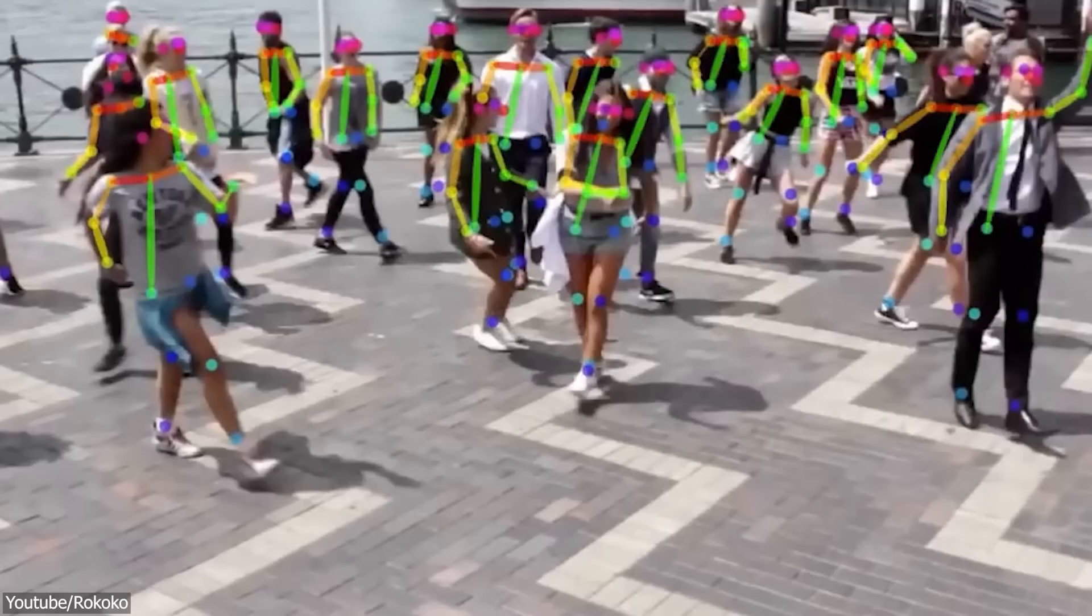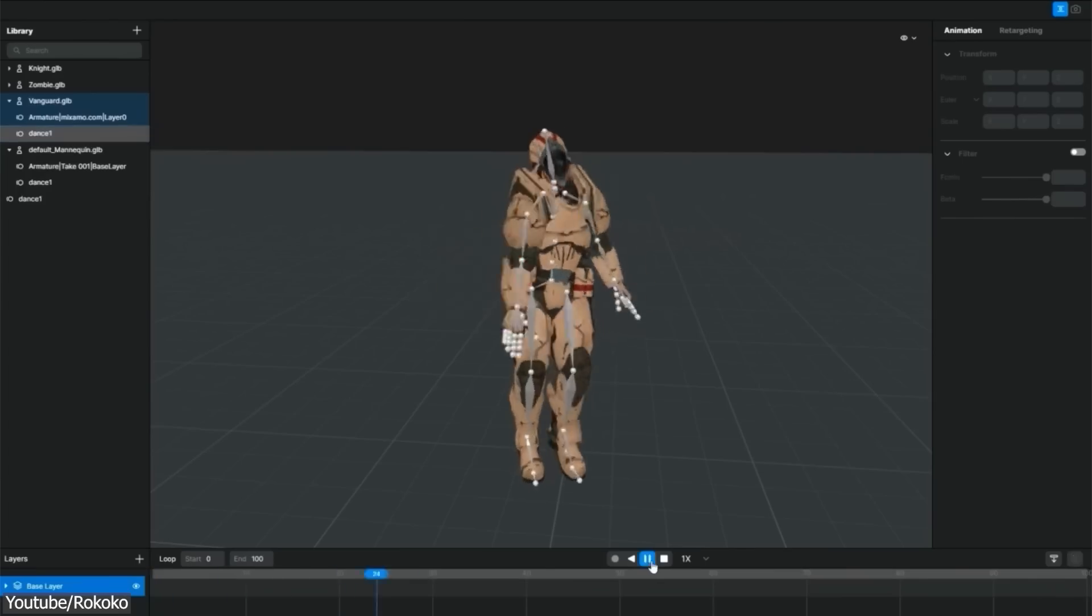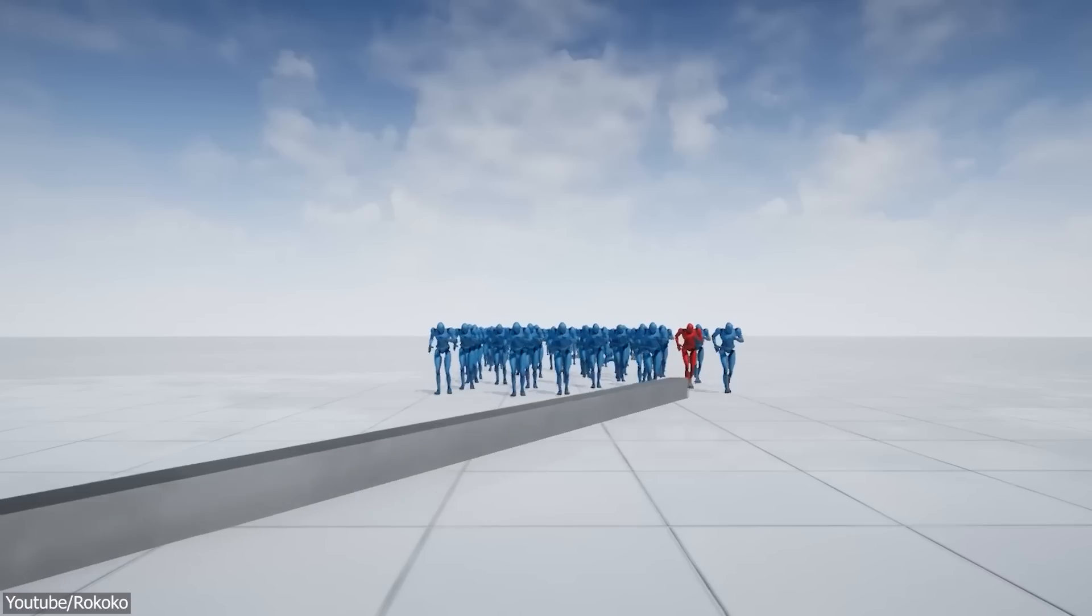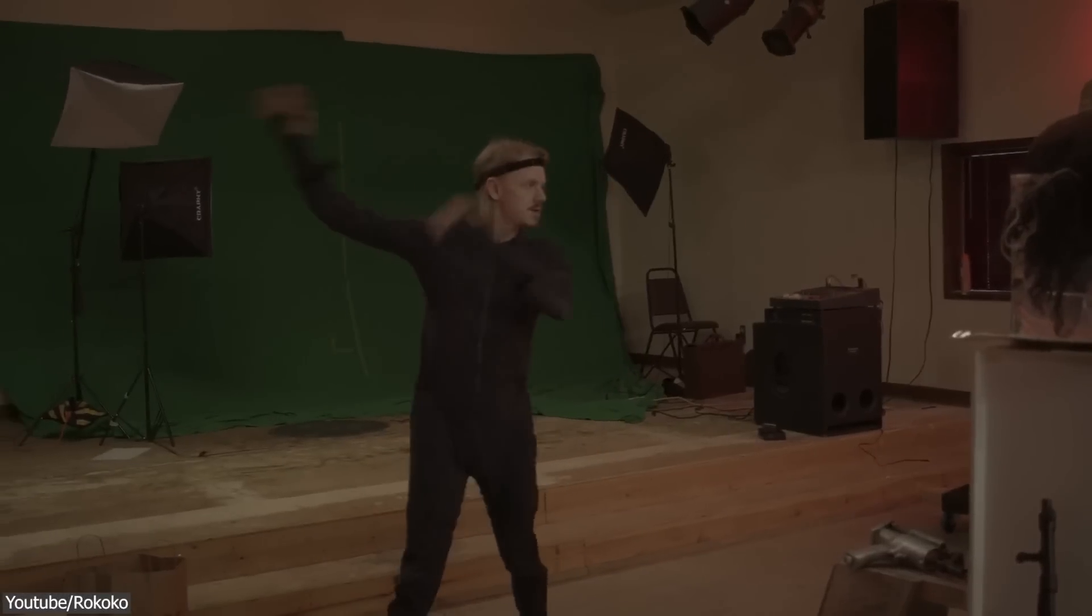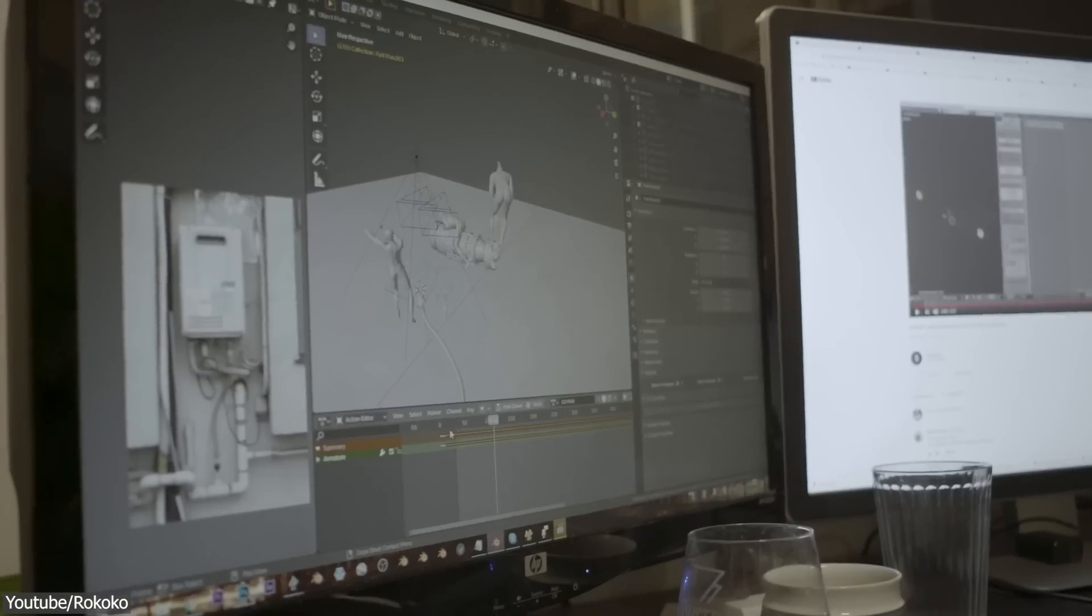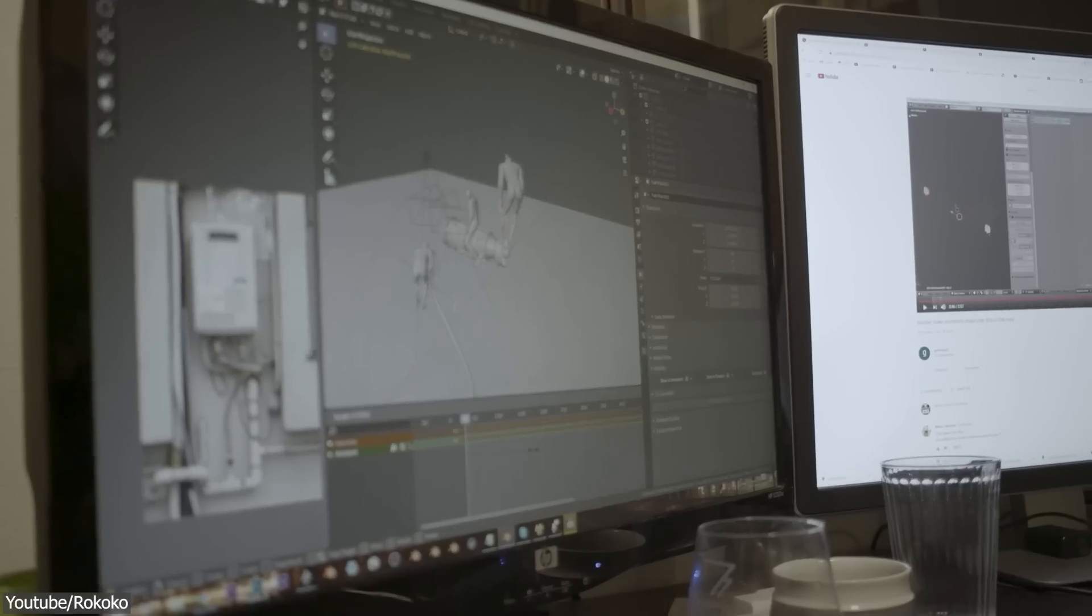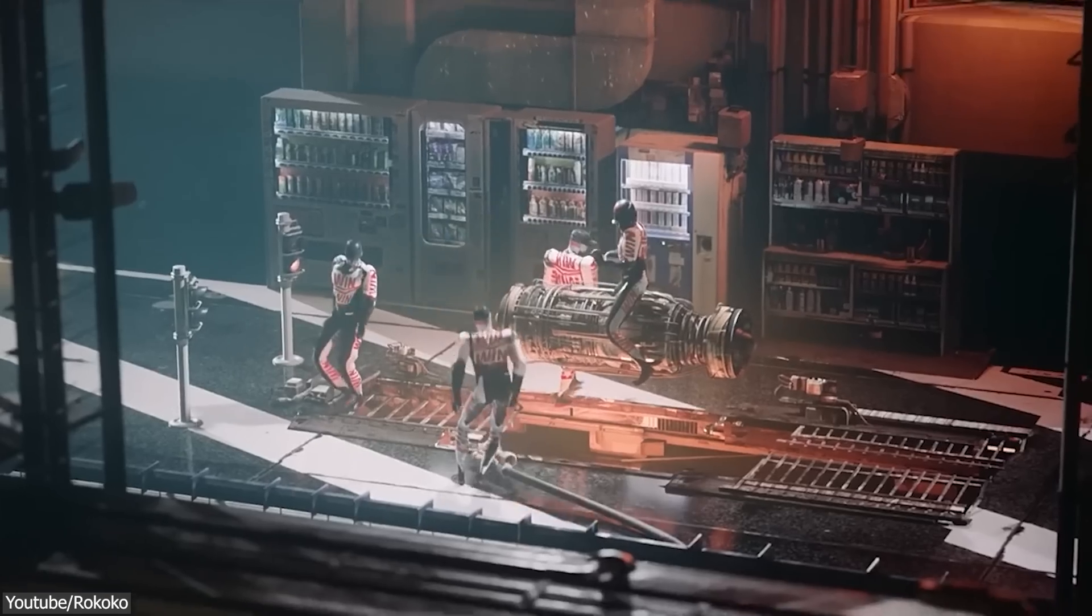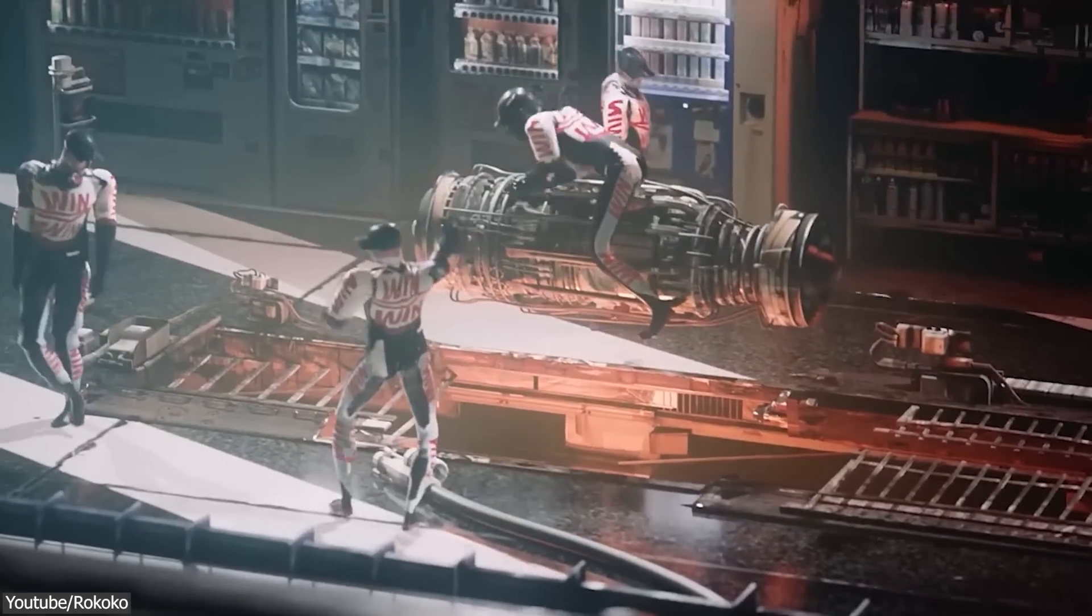In today's video, we'll be discussing the top AI tools for 3D animation. These tools allow animators to create stunning, lifelike 3D animations that are changing the way we think about animation. So without further ado, let's jump right in.